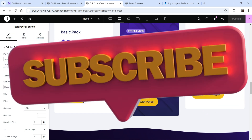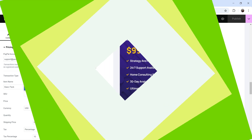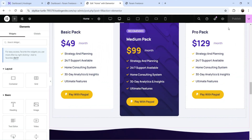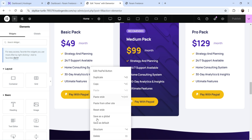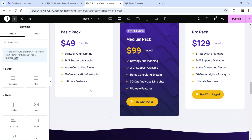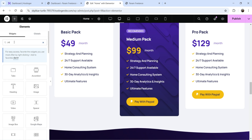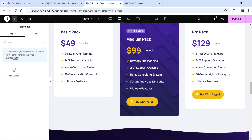Here I'm logged into the dashboard of the WordPress website, and on this website I'm using the Elementor and Elementor Pro plugins. I've created one pricing package here with a PayPal button. I'm going to delete this and start from scratch. Let's click on the plus sign, search for PayPal, and you'll see a PayPal button — just drag and drop it here.